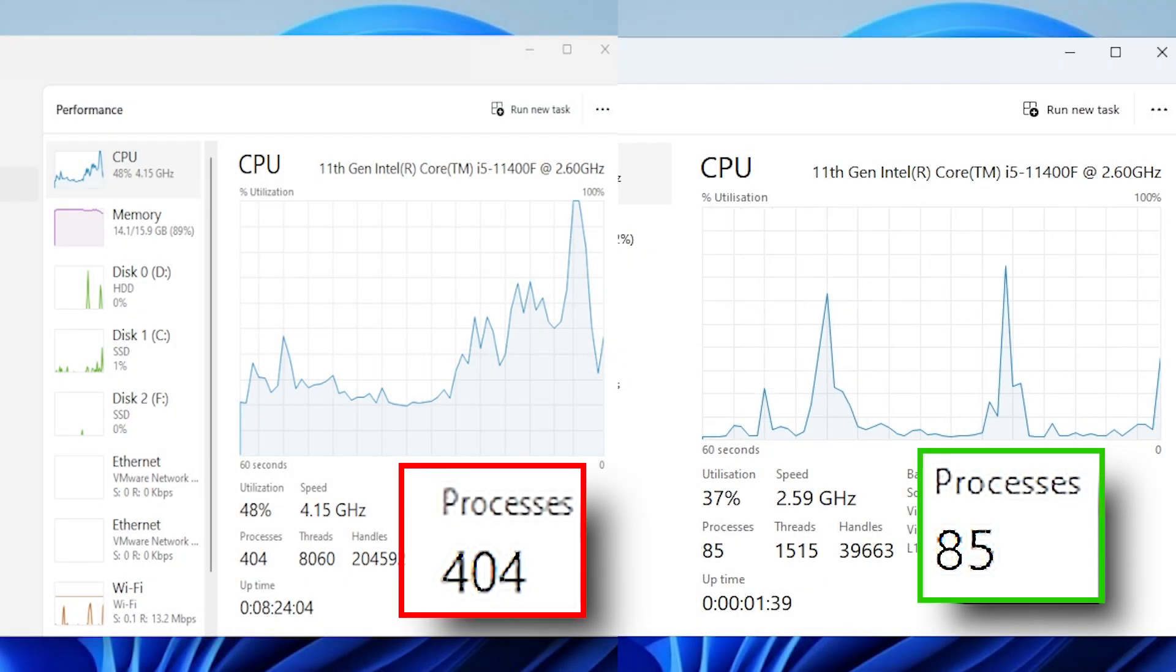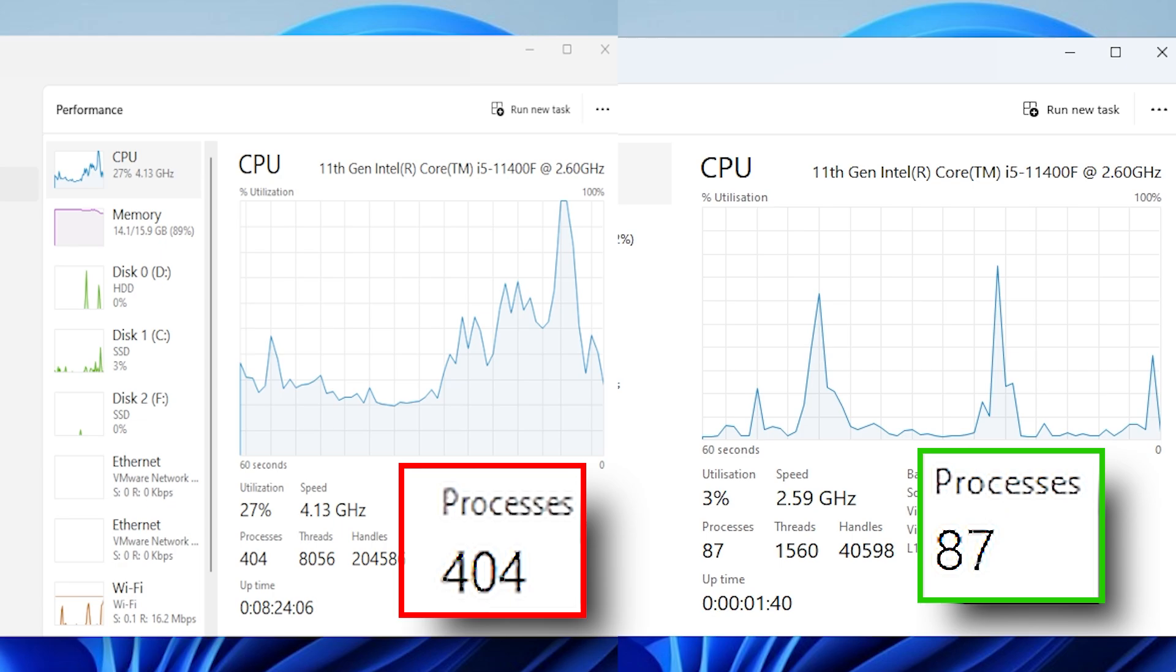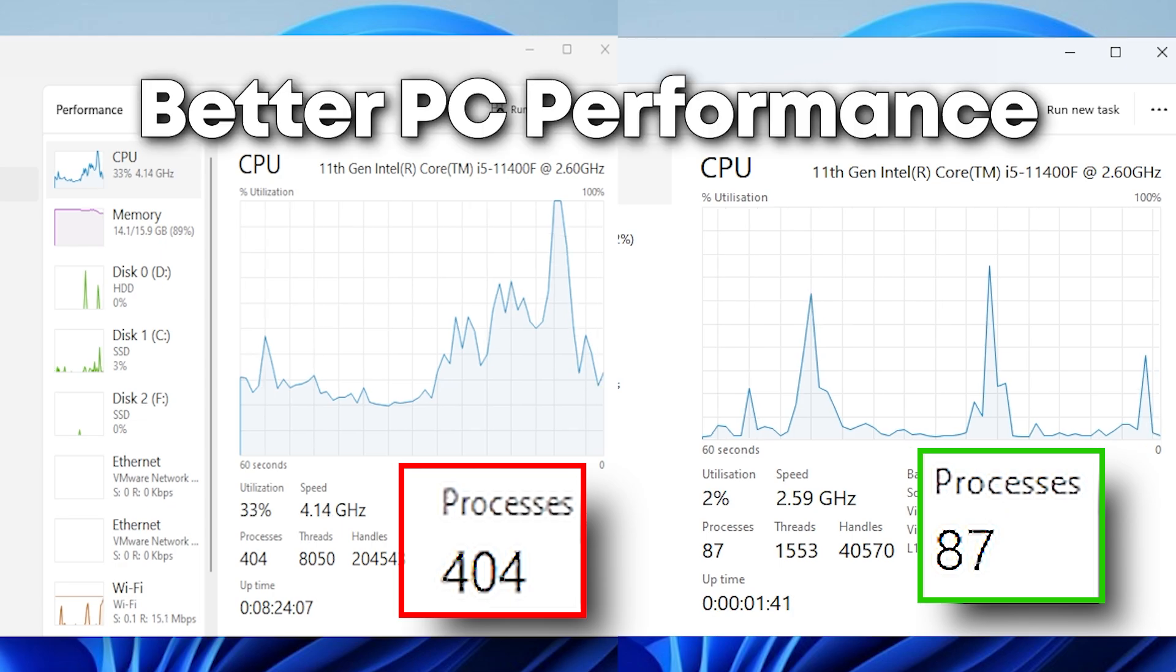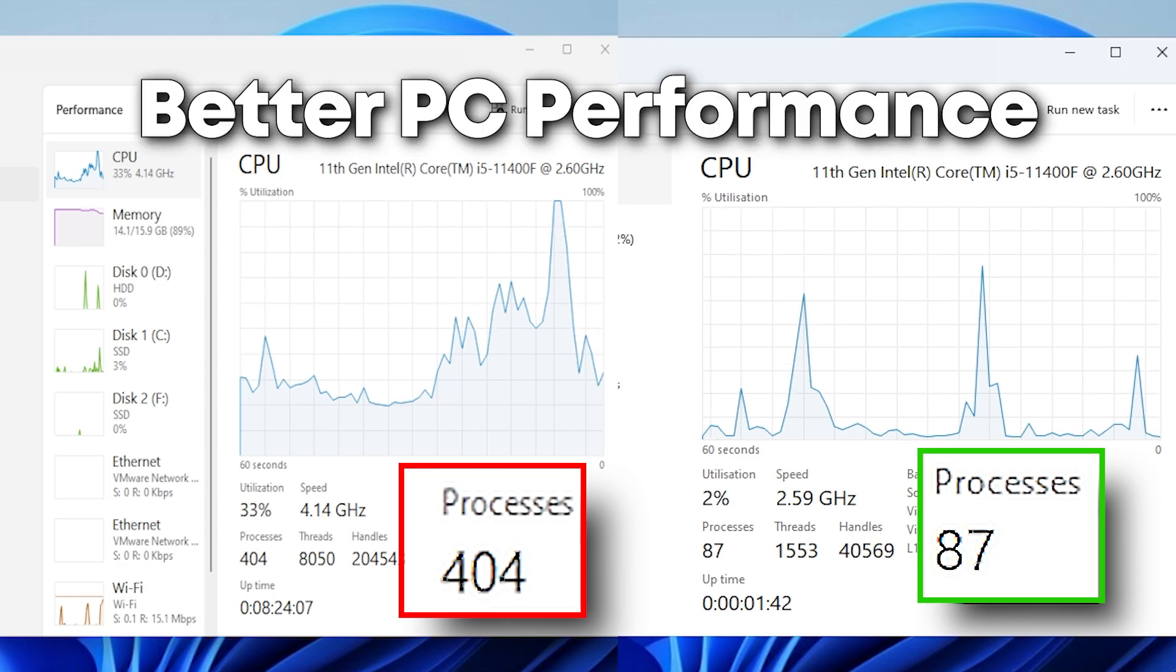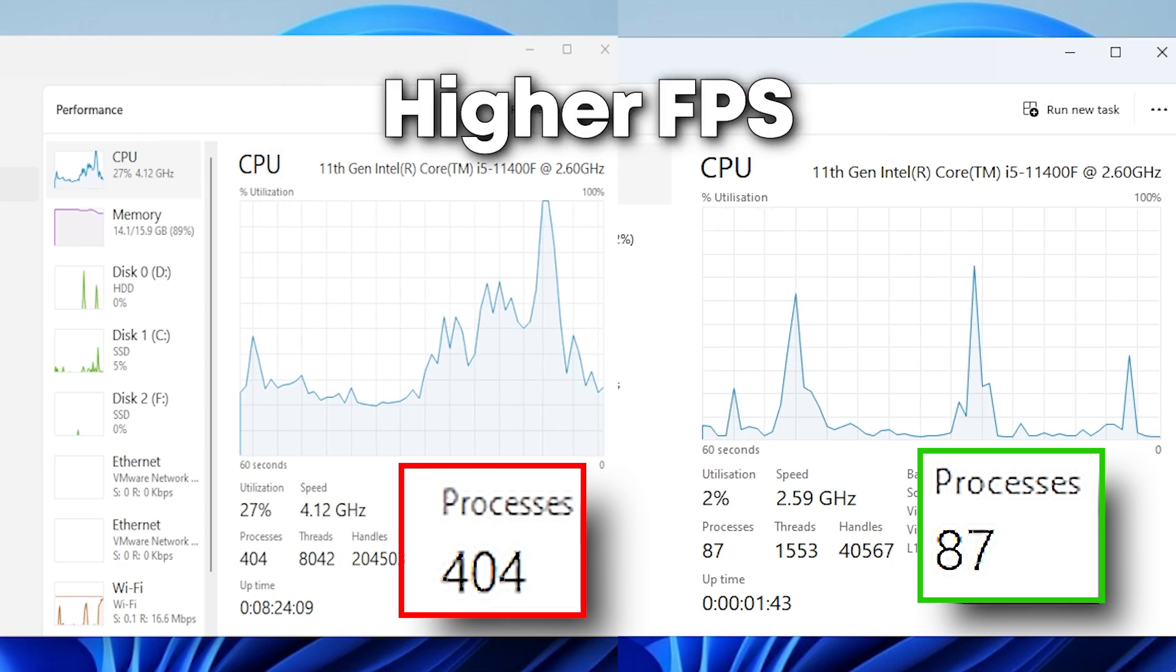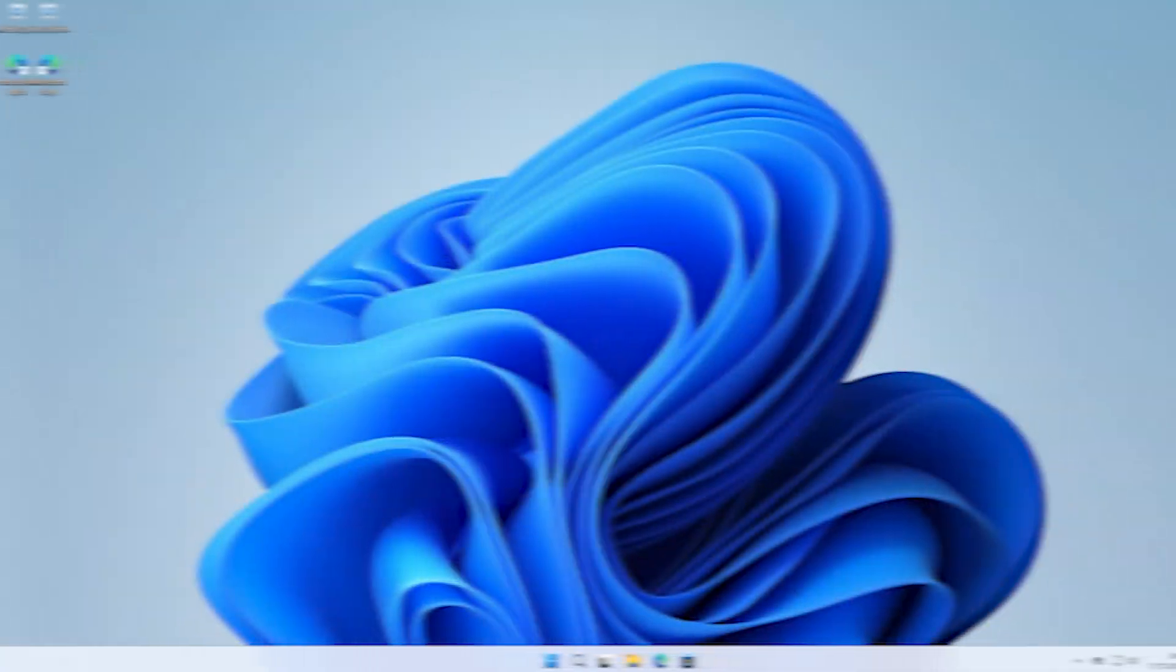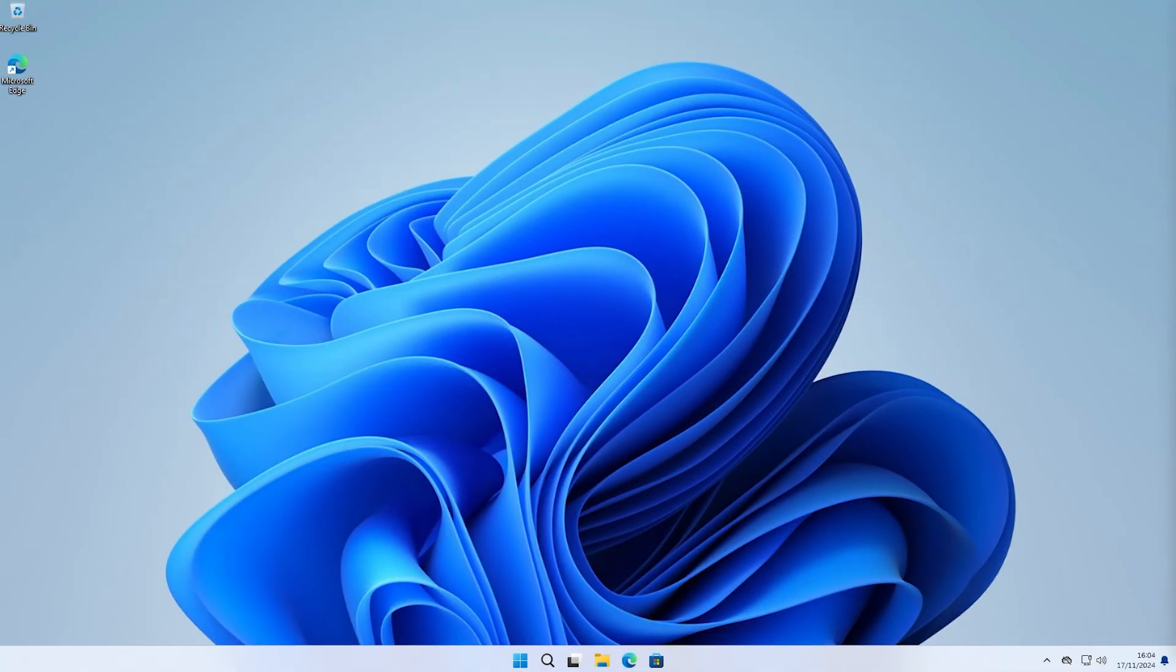Here are three ways to dramatically reduce your process count, which means better PC performance, lower input lag, and higher FPS when gaming. This first method we'll try is going to dramatically decrease your running processes.